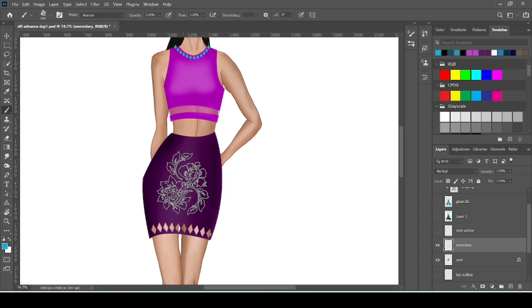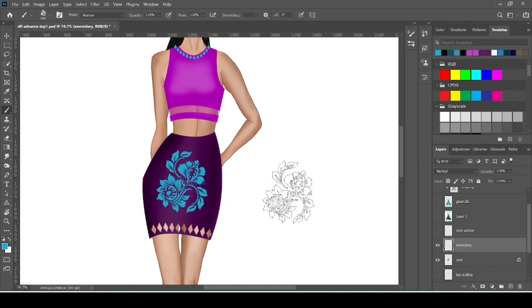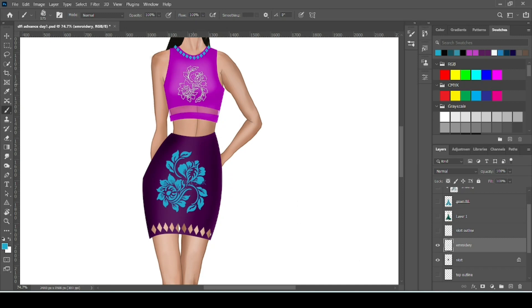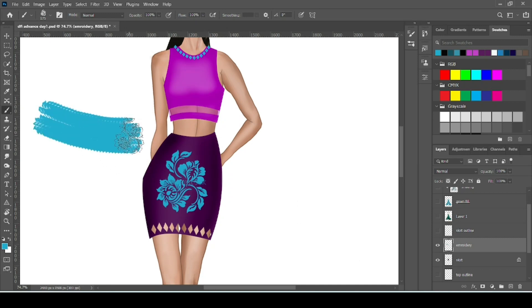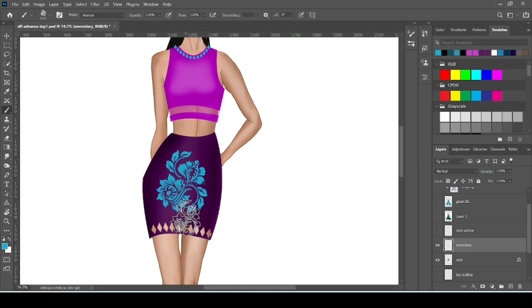Now our brush is ready. We can use it simply by clicking over the surface. It also looks good. Or you can make a chain of the embroidery. Like in lehengas and mostly in Indian wears, chain type of embroidery is popular. So how to make that chain type of pattern.